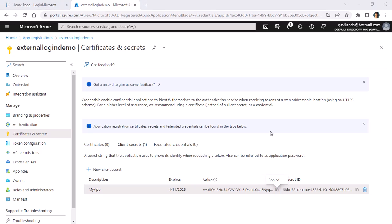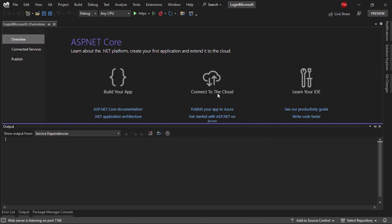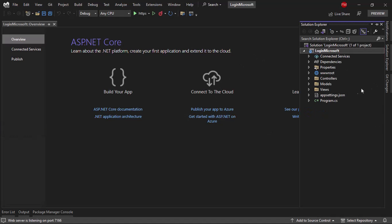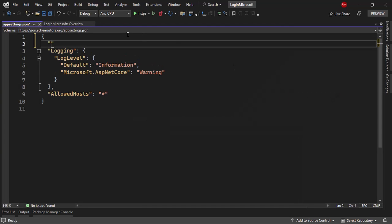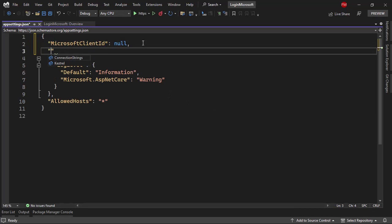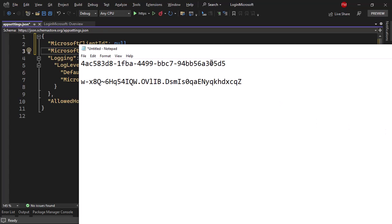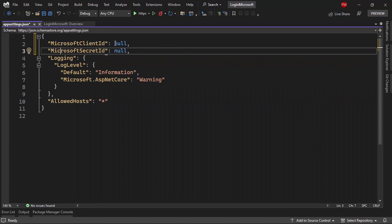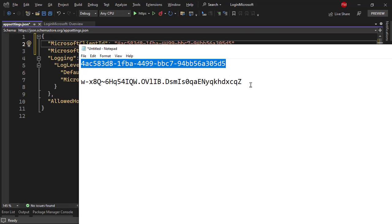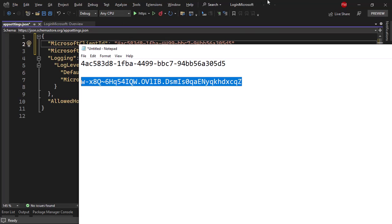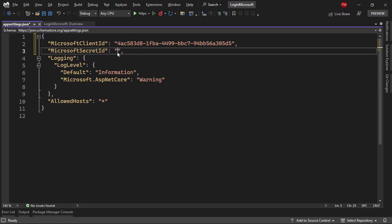Now we have to go back to Visual Studio. I need to store those two pieces of data that I copied from Azure in the app settings. So let me add 'Microsoft:ClientId' and also 'Microsoft:SecretId'. The client ID is the first one we copied, and the second one is the secret ID.